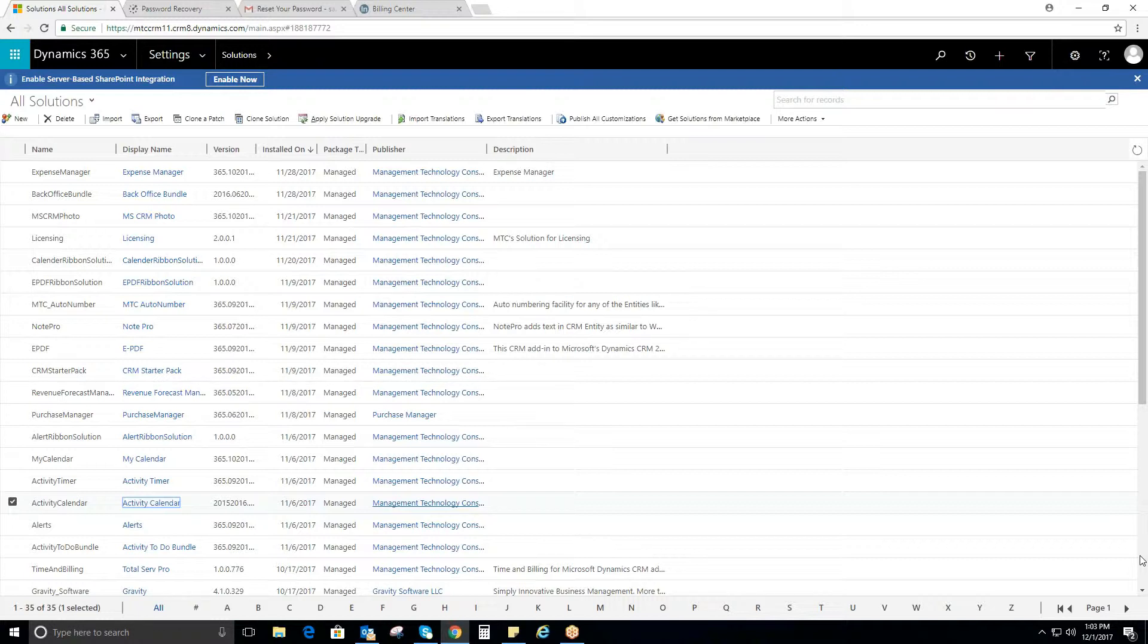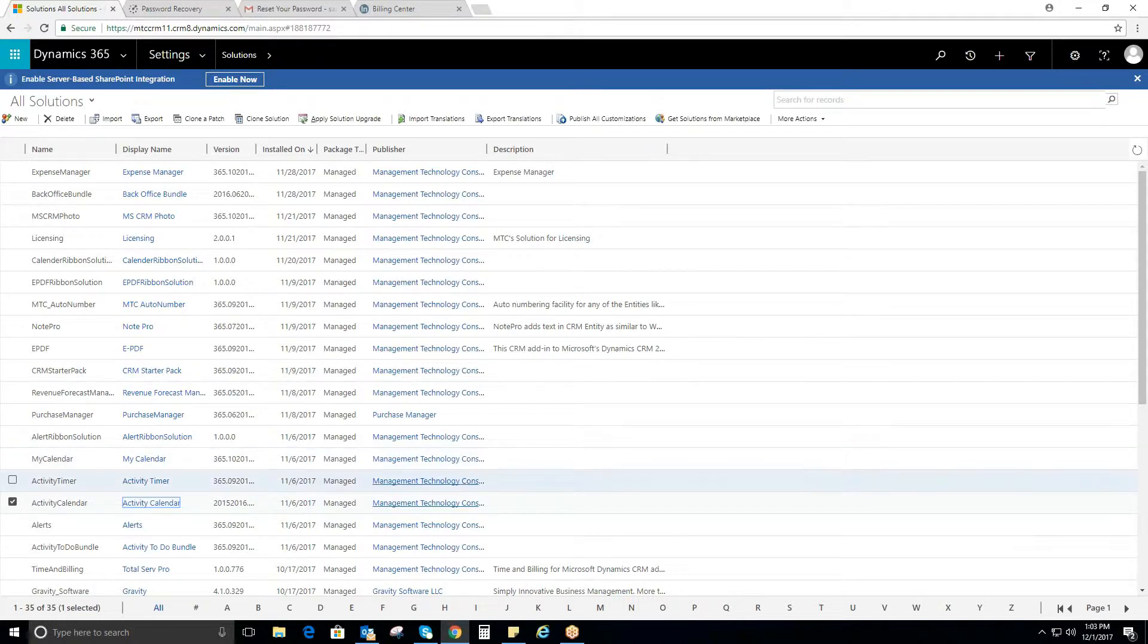The status of the activities can be tracked through differentiated color coding easily. It also has drag-and-drop functionality. Now, let's see how Activity Calendar works on Microsoft Dynamics CRM.